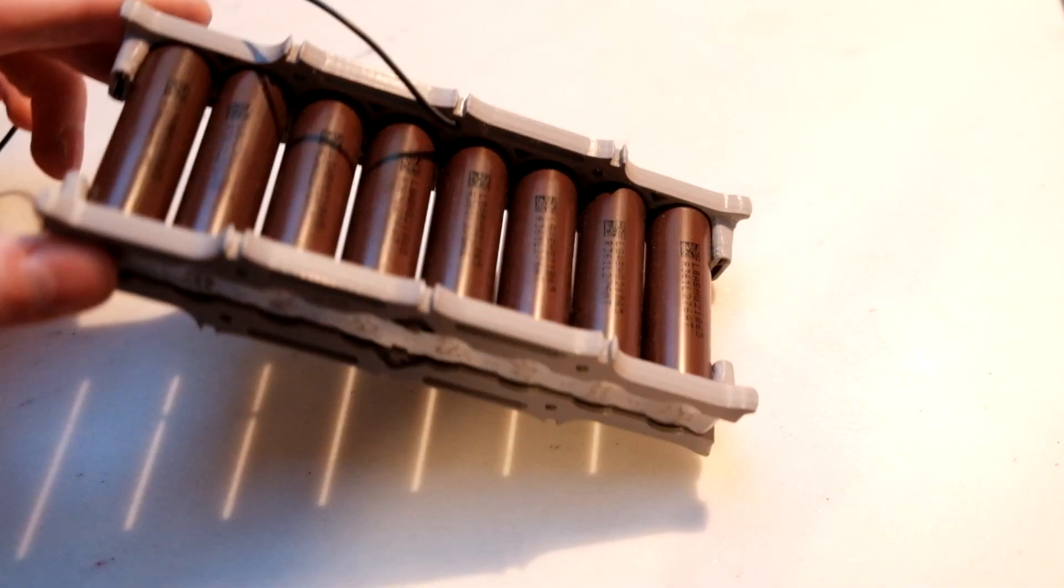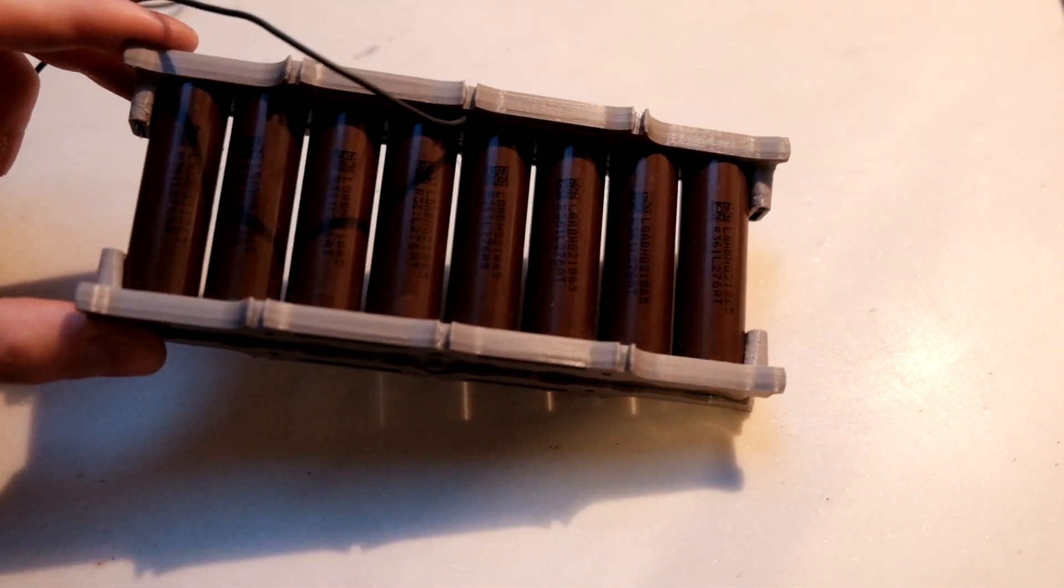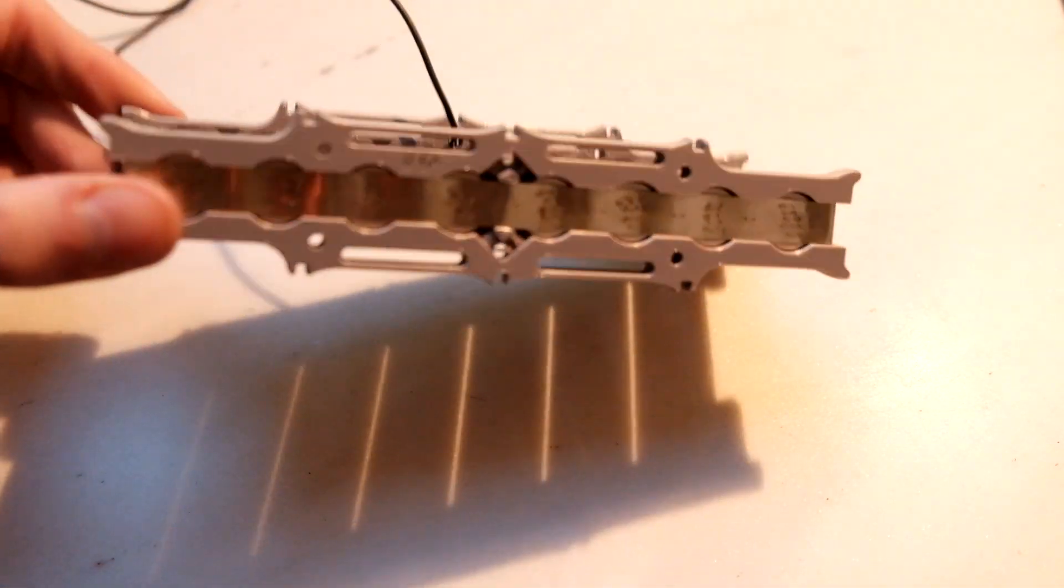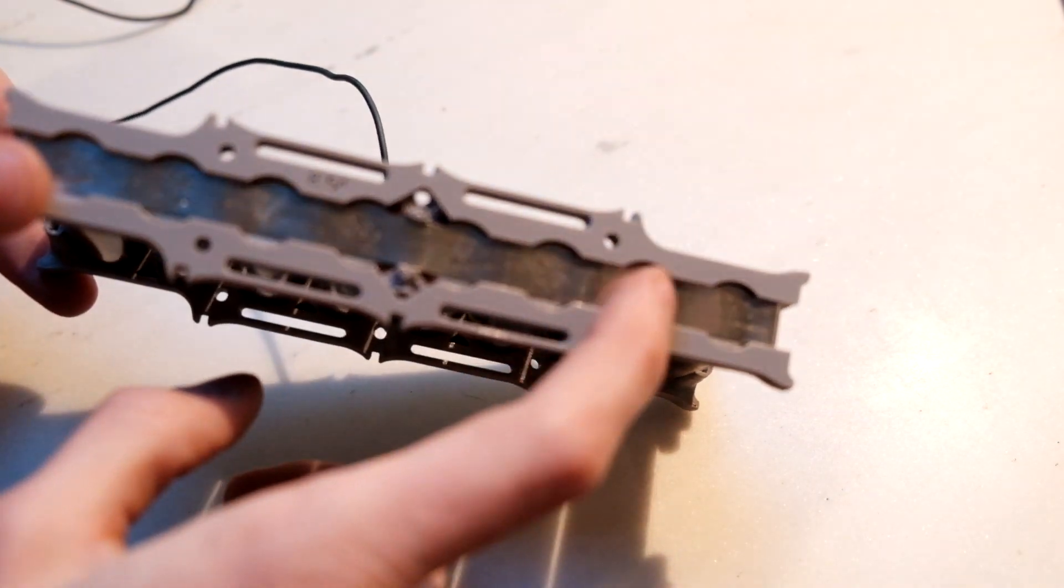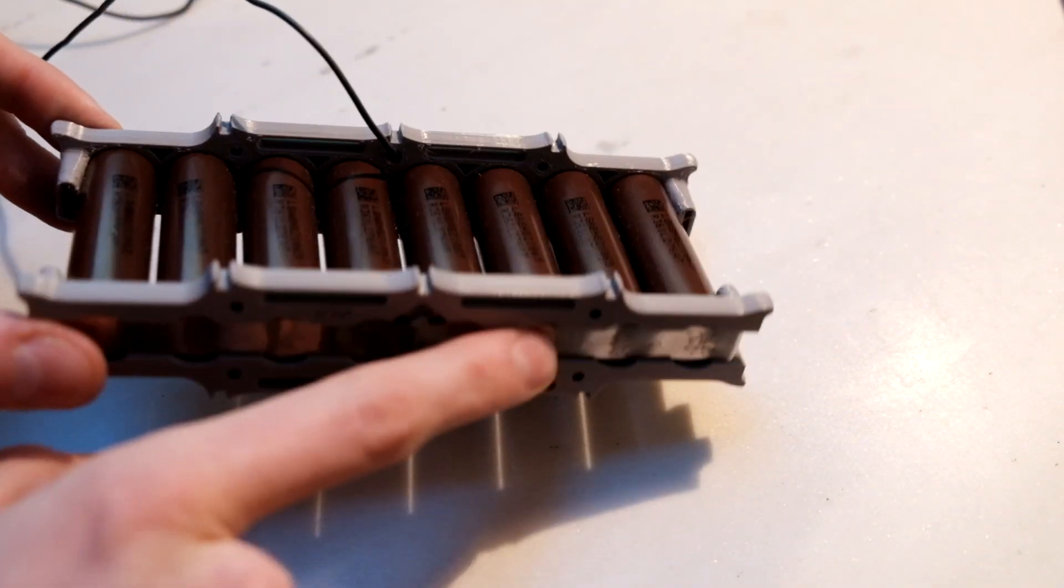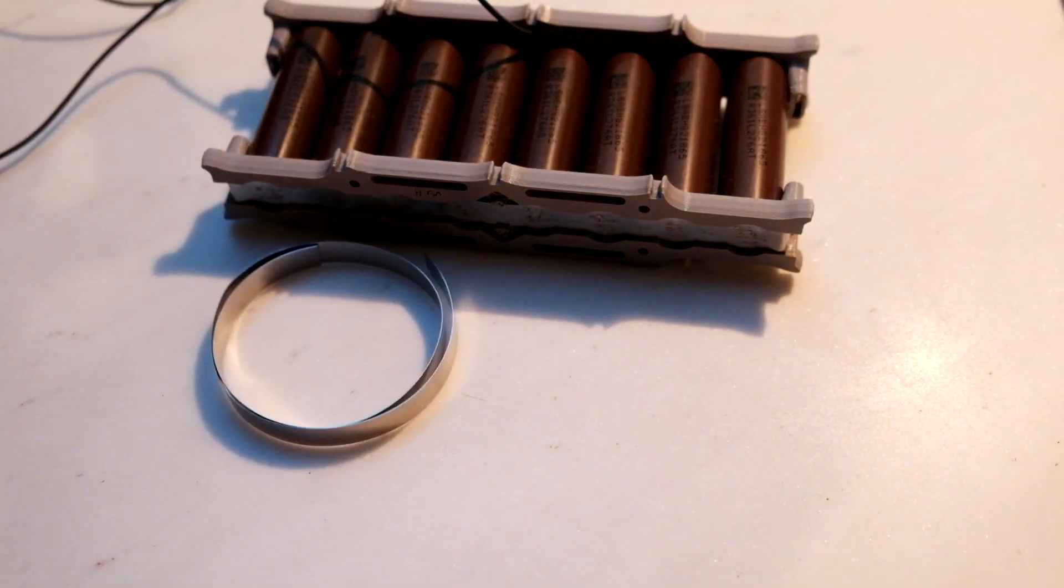Okay, so if you've ever done any kind of spot welding of battery cells, you've probably used nickel strip to spot weld them together, something like this.